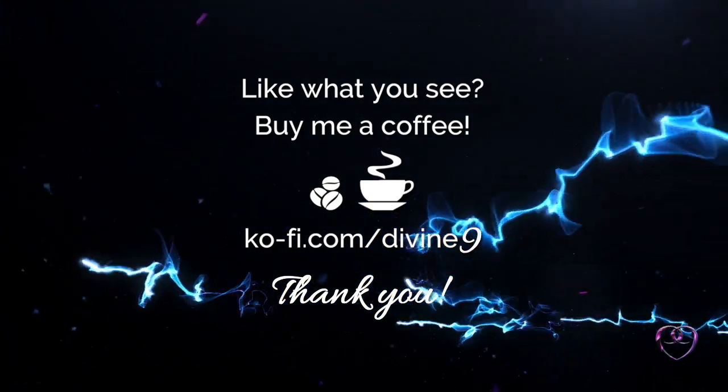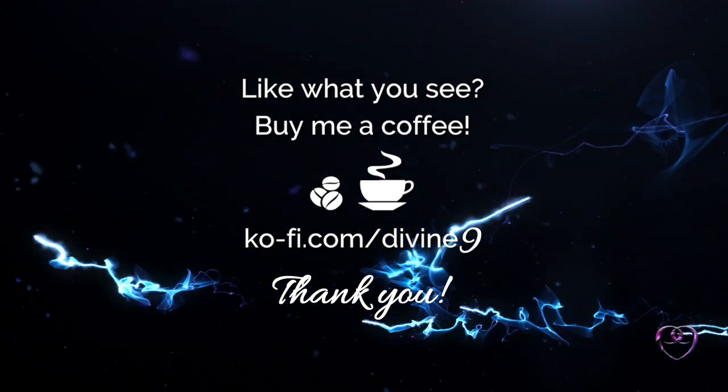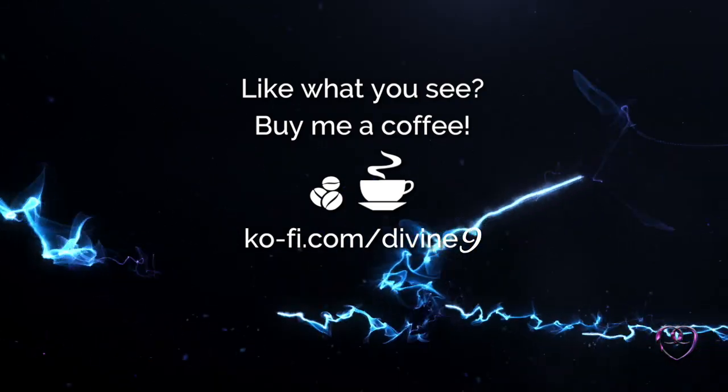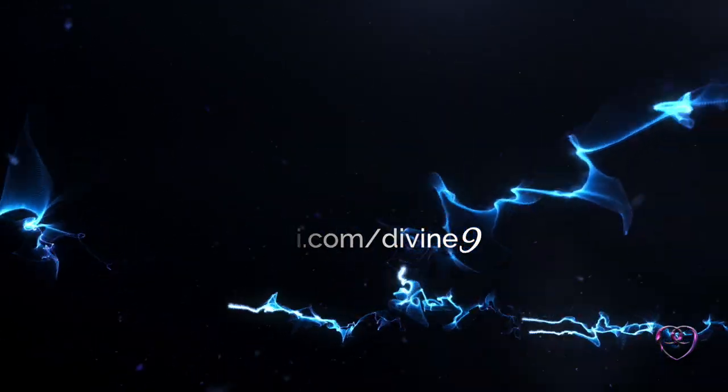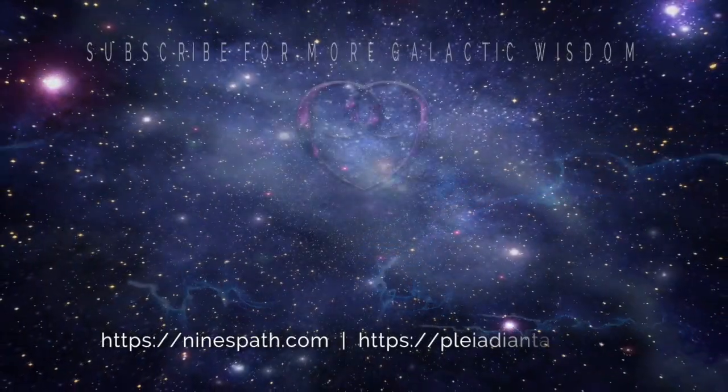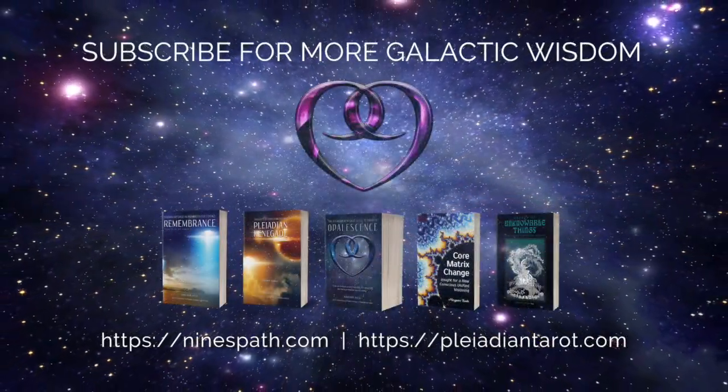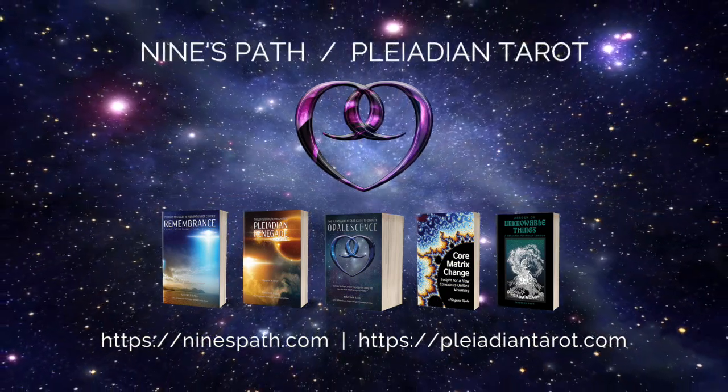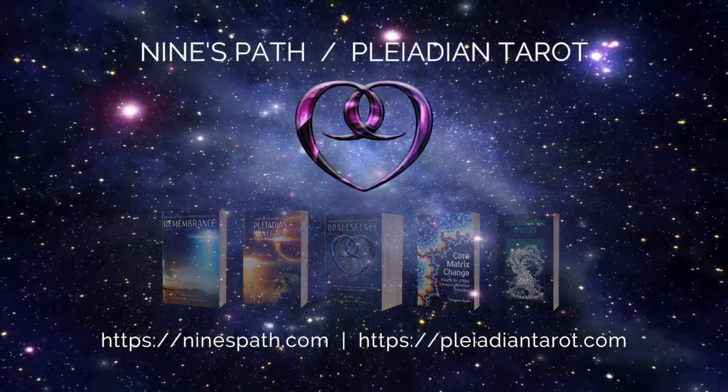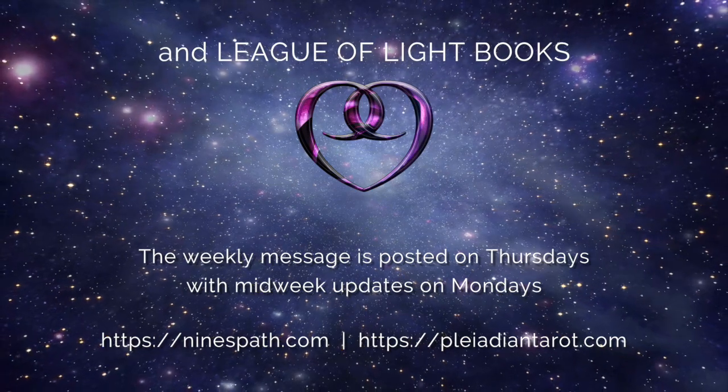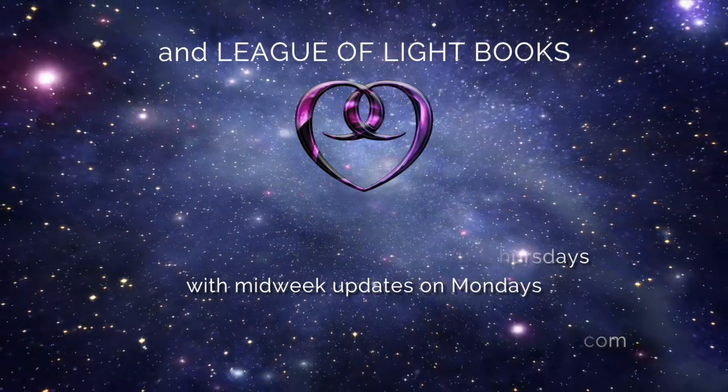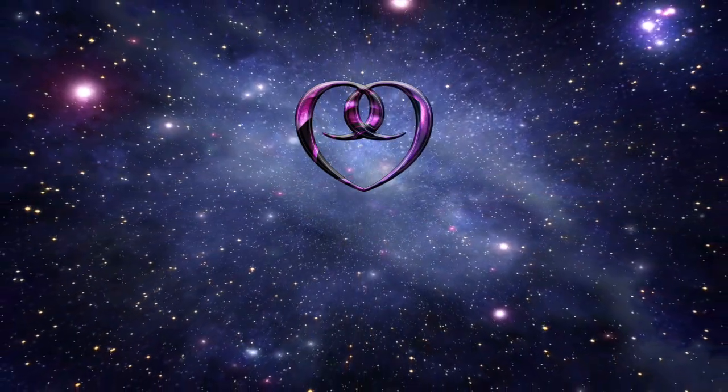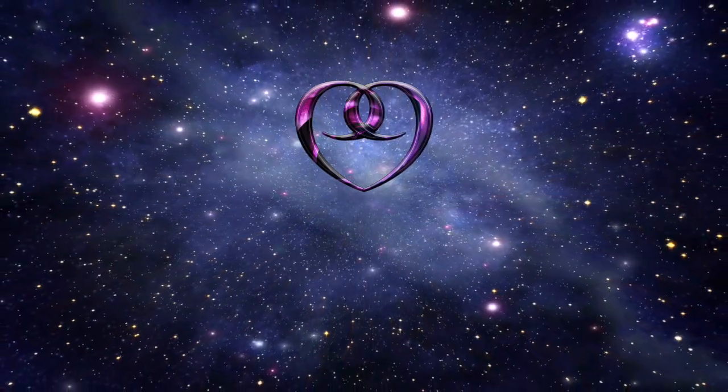Everything's greatly appreciated and helps extend the mission of the League of Light. Please visit me at ninespath.com and explore all of the books and videos and writings and drawings that the League of Light has transmitted through me. Be ready to change your world. Until next time, have a great week.